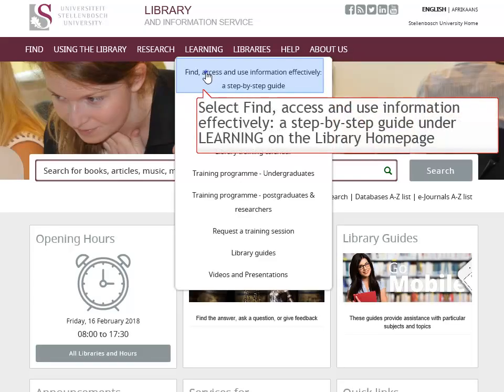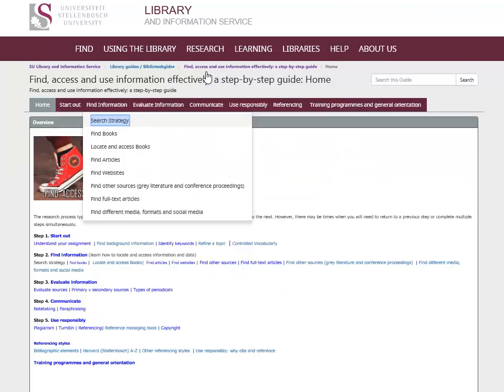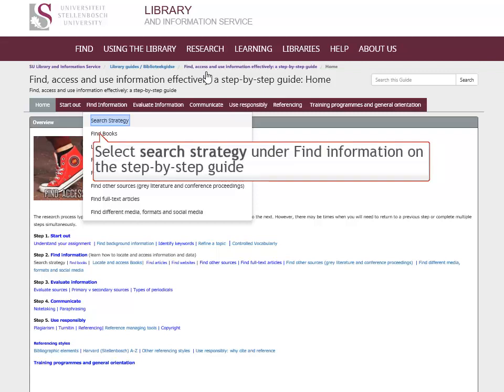Information on how to select keywords, what truncation is, and how to use this on databases to improve your search results are available in the Search Strategy Guide. The Search Strategy Guide is part of the Find, Access, and Use Information Effectively, a step-by-step guide.